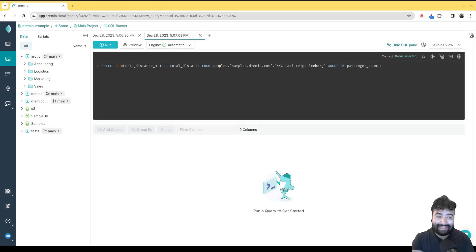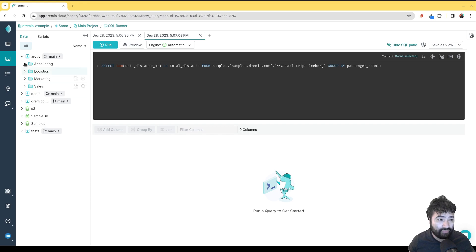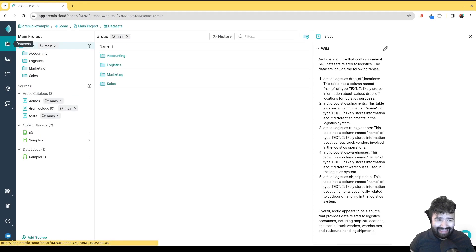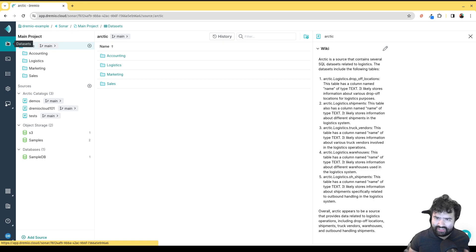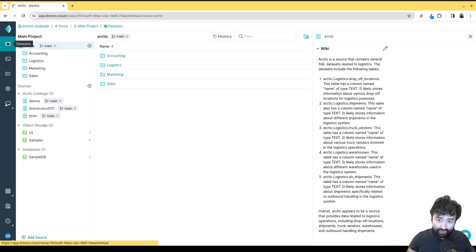Hey everybody, this is Alex Merced and I want to talk about another feature of Dremio Cloud called Reflections. First, let's establish a baseline. What Reflections are going to do is allow us to accelerate queries.